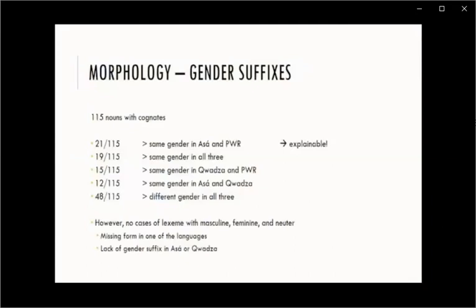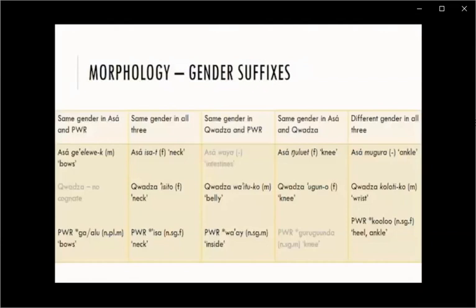The number of lexemes with corresponding gender in Asa and Proto-West Rift seems high, but this is explainable because the point of departure for comparison was Asa, and Proto-West Rift is the best described of the three. Here are some examples — note that there is no cognate for the word for bows in Kwadza, and that the Asa words waya, meaning intestines, and mugura, meaning ankle, do not appear to have gender suffixes, though they both end in A.